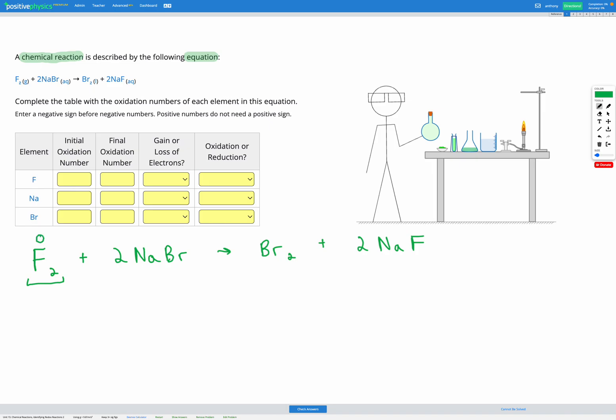Then we have this compound here, NaBr, sodium and bromine. Since we have bromine, we know that the oxidation of bromine is negative one because it's a halogen.